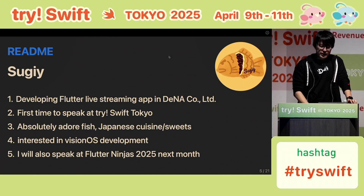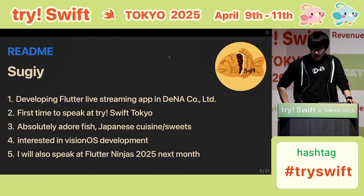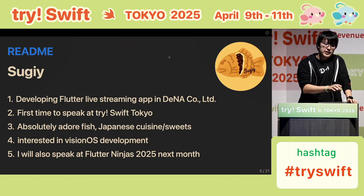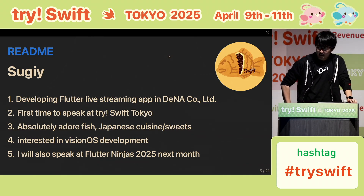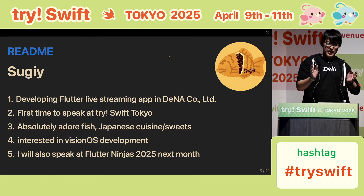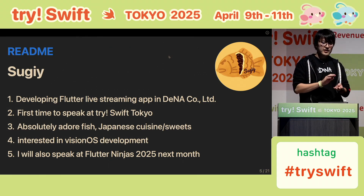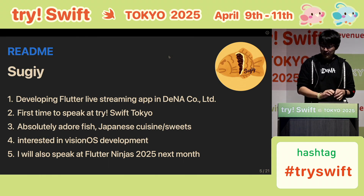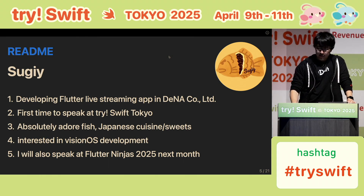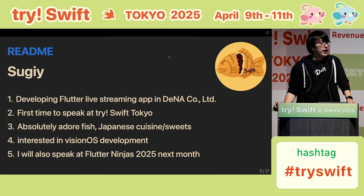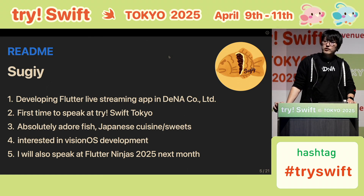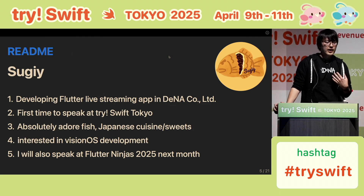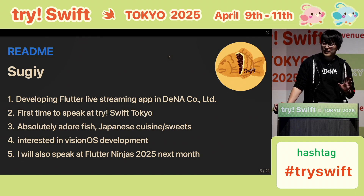A self-short introduction. I'm Sugi, and this is my icon. It's shaped like taiyaki, a Japanese traditional sweet. Taiyaki is a fish-shaped sweet filled with red bean paste, custard, chocolate, and so on. I worked at DNA, where I developed a live streaming application using Flutter. This is the first time to speak at try! Swift Tokyo, so I'm excited but a little nervous.